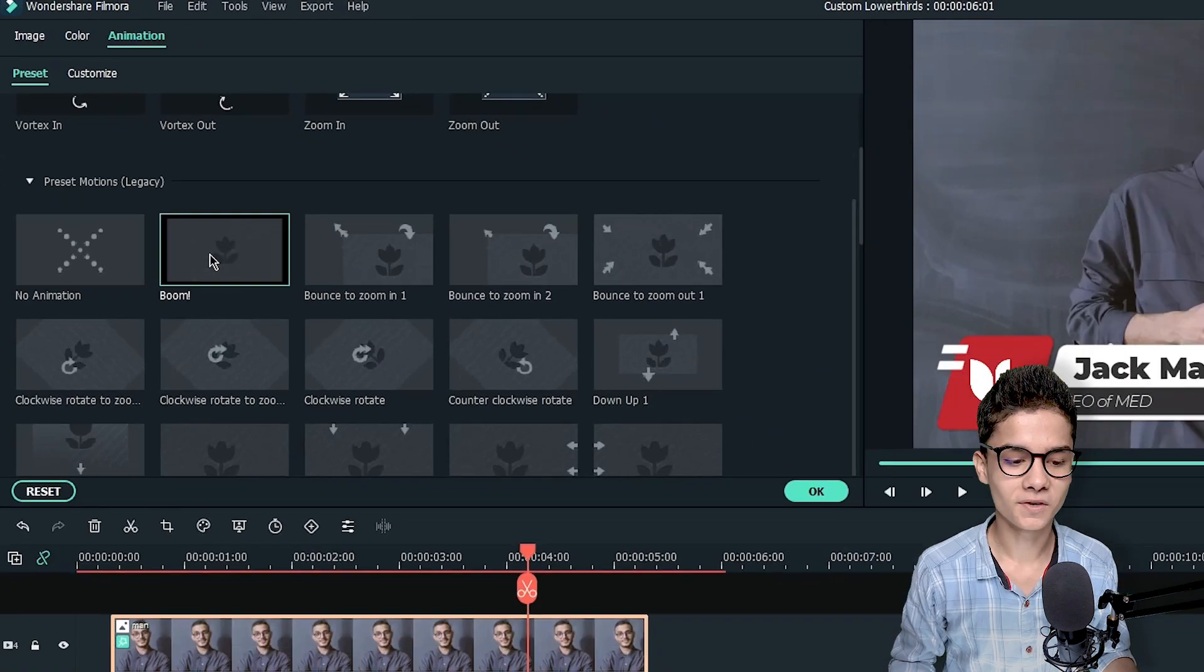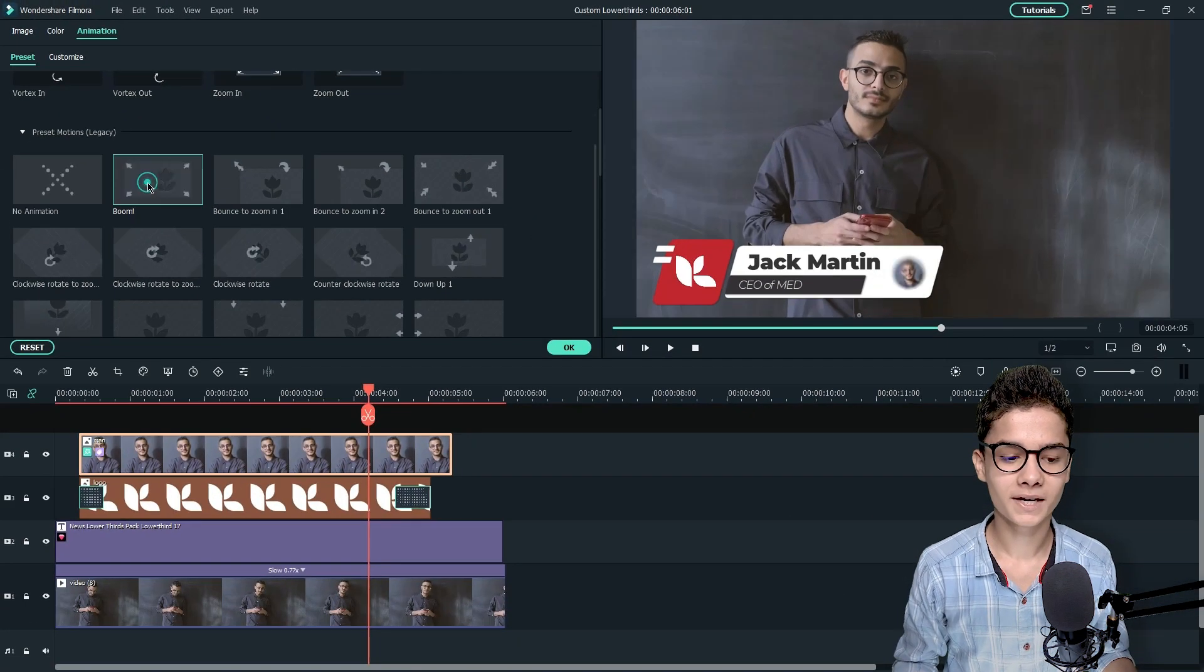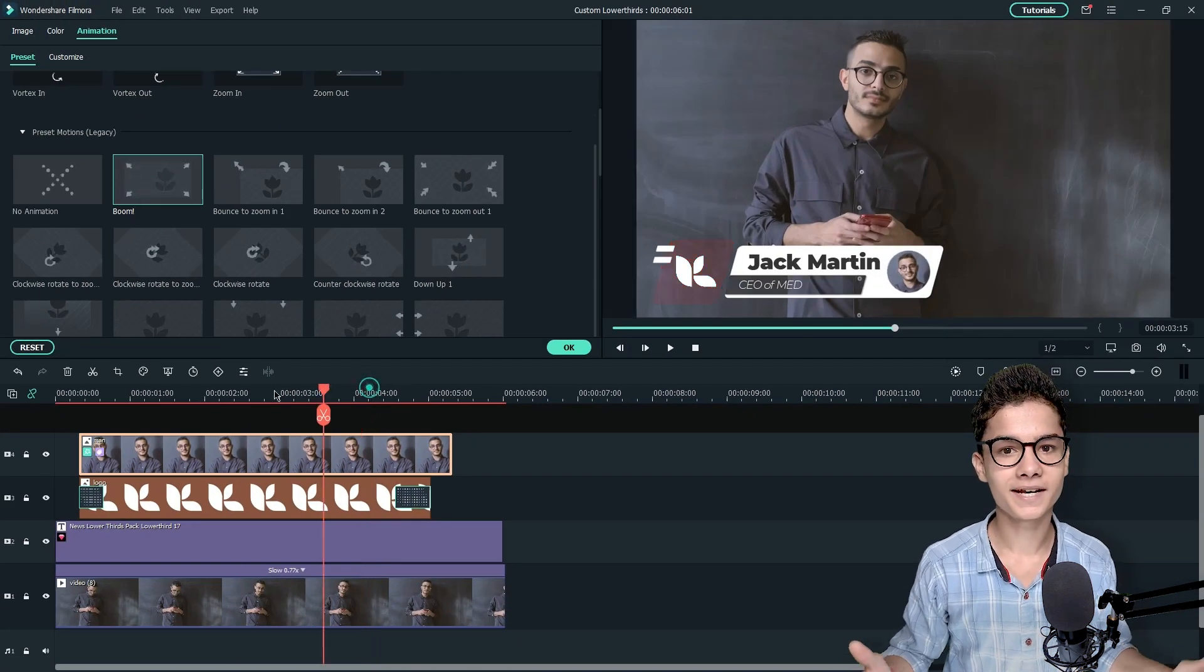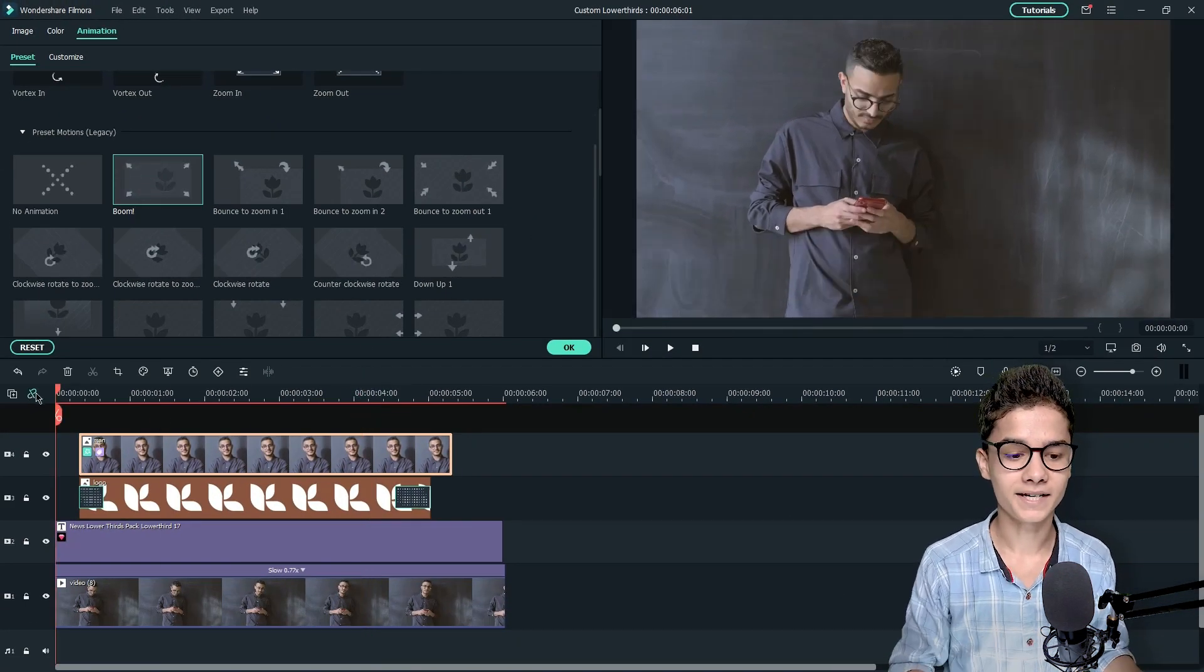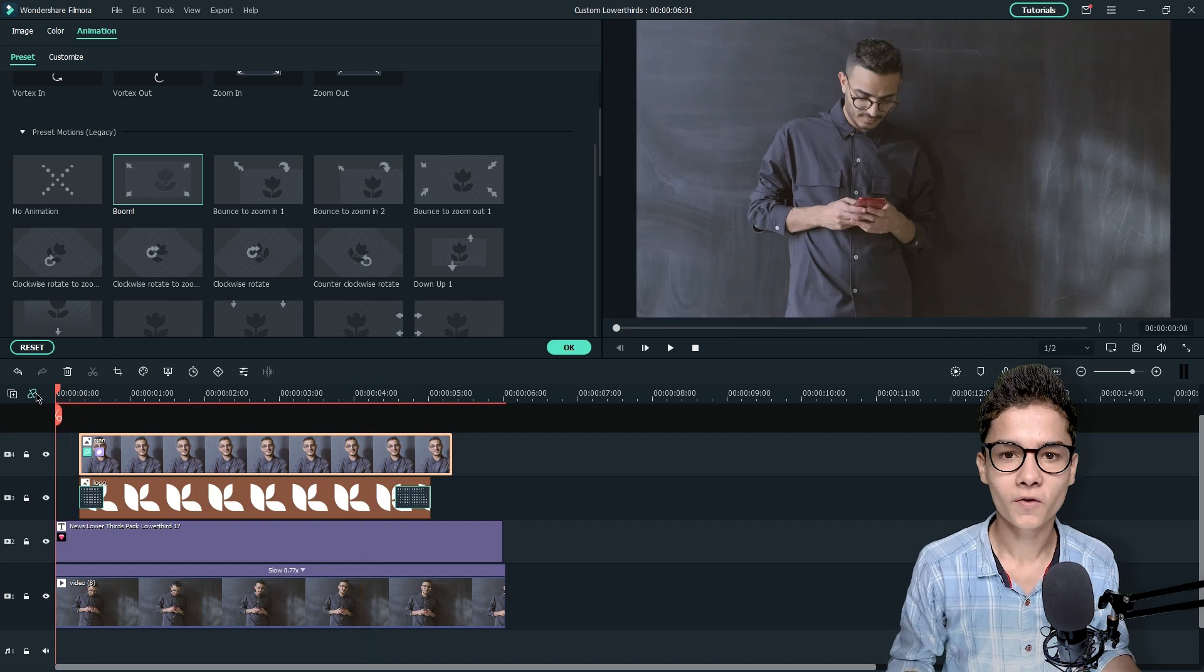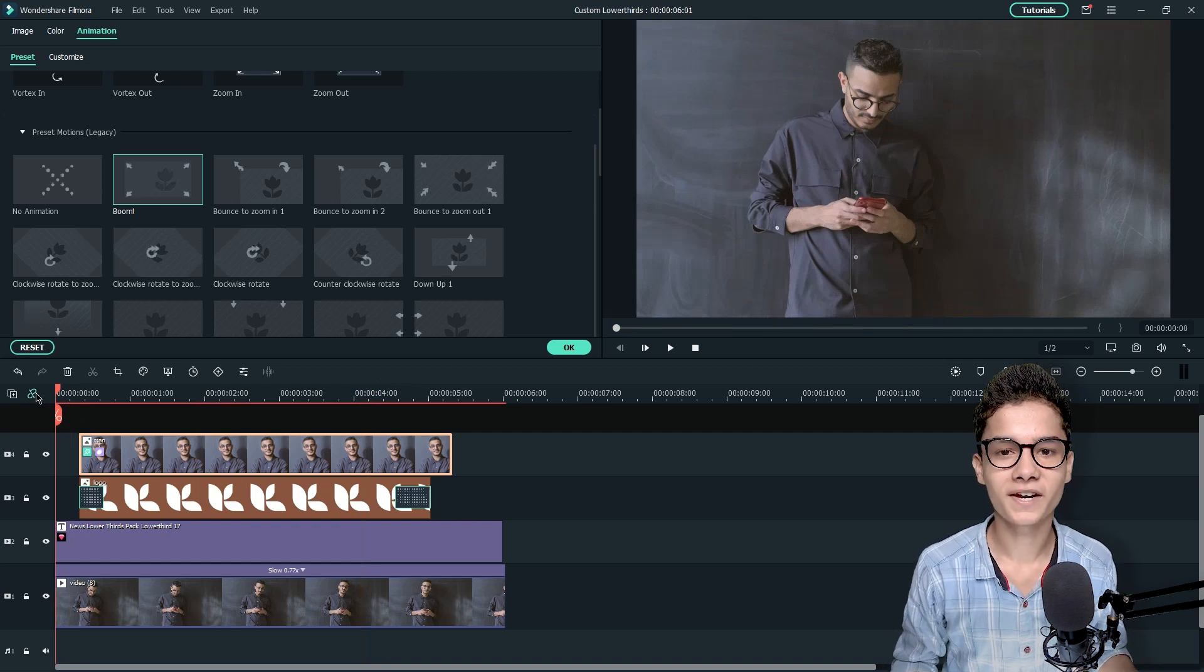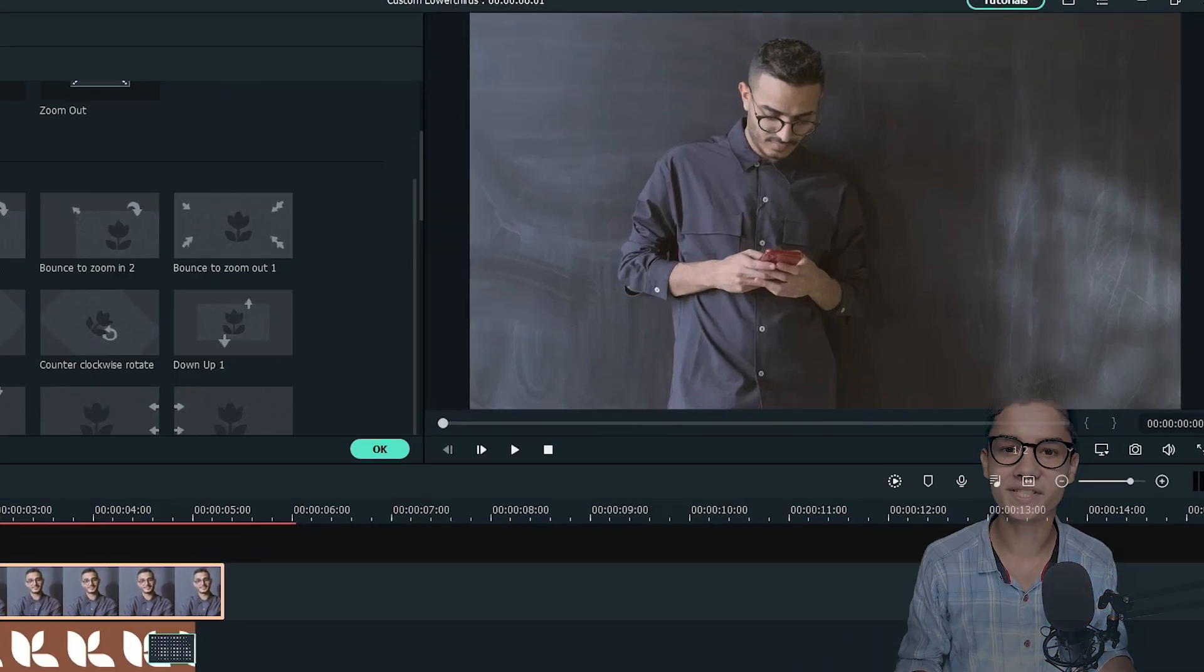I like this boom one. So I will just double click on the boom one and here it is applied. So now finally let's see how the final video looks.